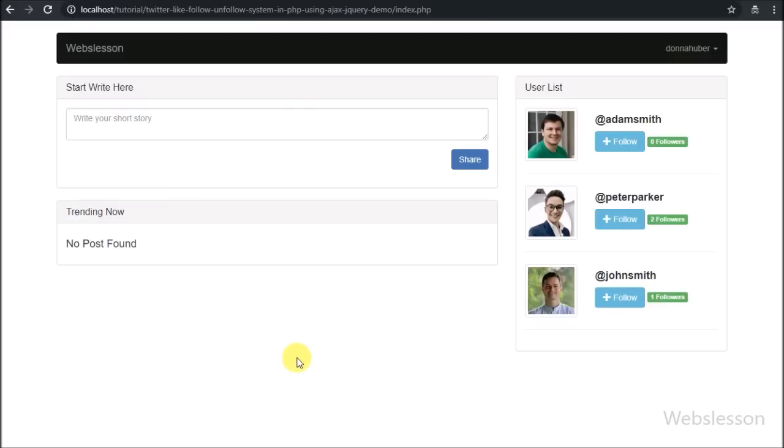That user's all posts also have been removed from this user's index page. So this type of follow-unfollow system we will make in PHP using AJAX and jQuery.